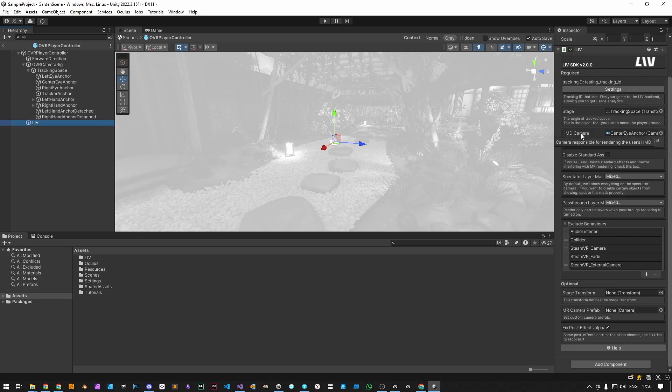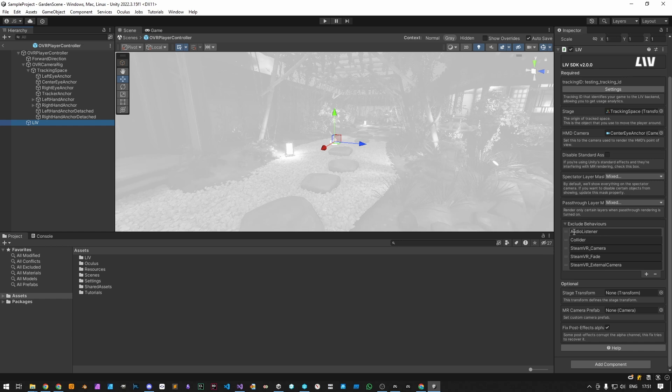If we were to leave the integration as it is right now, by default, when the Liv app in the game connects, Liv clones the HMD camera with all its scripts and uses it for mixed reality. This might not be desired because the HMD camera might be using components which should only exist on the player and not on the mixed reality camera. So you can choose to exclude some behaviors from the camera when it's being cloned or you can create your own camera prefab for Liv to use instead.